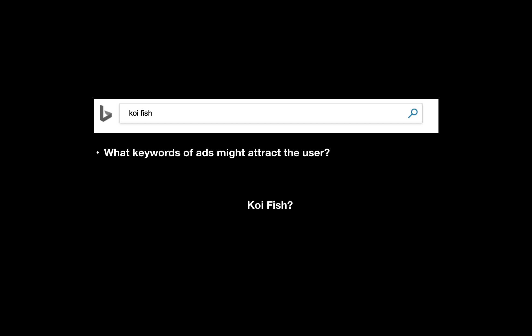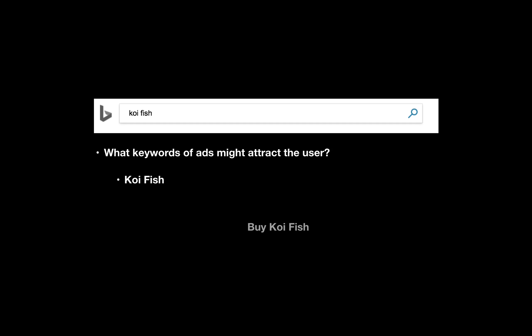Koi fish? Yes, definitely, since it exactly matches the user's search. How about 'buy koi fish'? Yes, because there's 'koi fish' in this keyword, which matches the user's query.